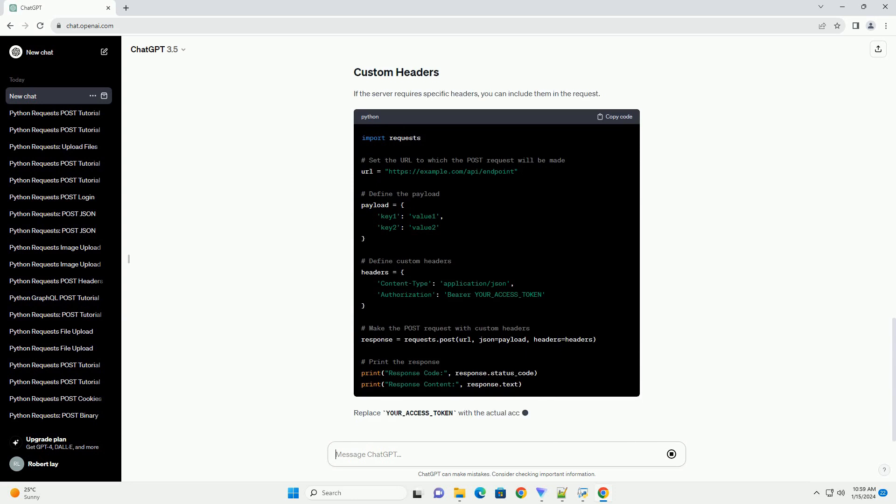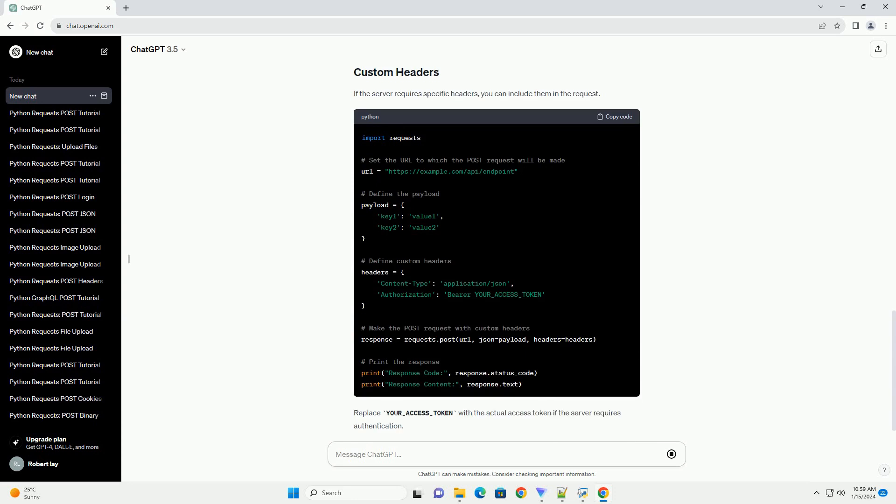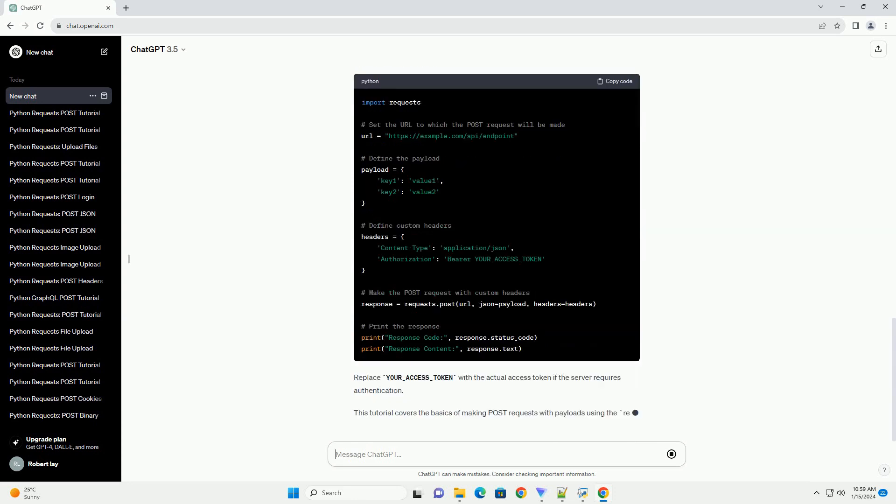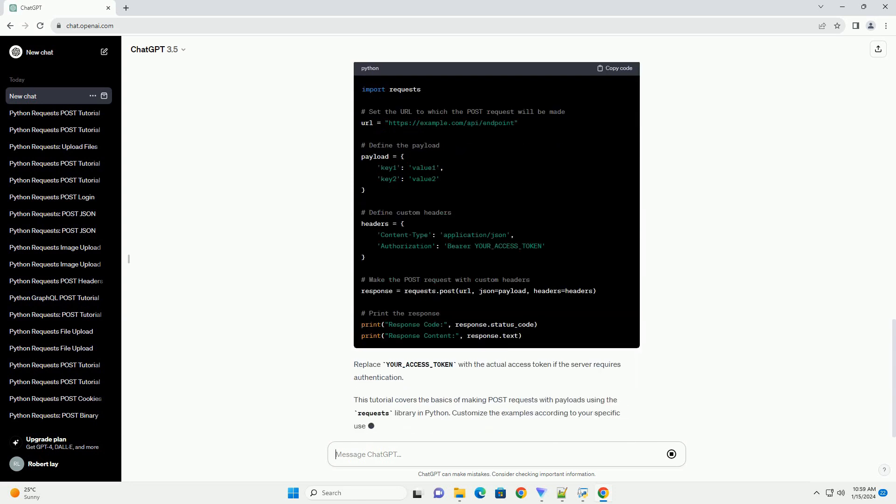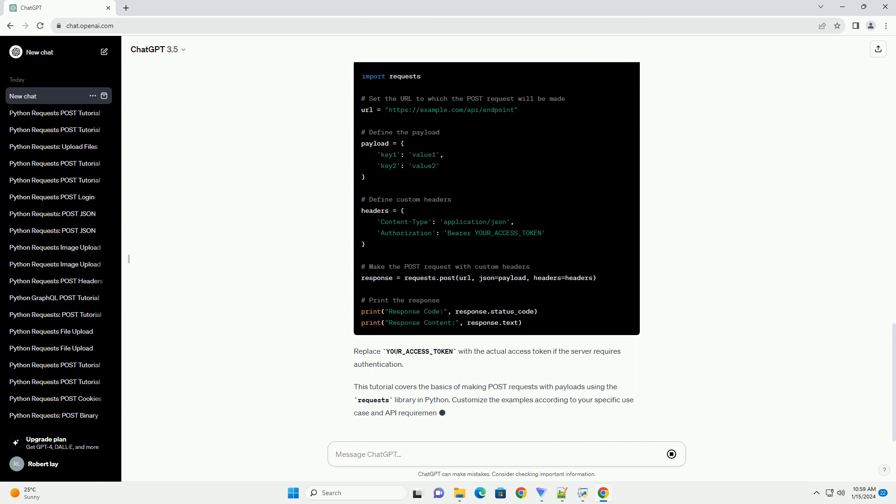This tutorial covers the basics of making POST requests with payloads using the requests library in Python. Customize the examples according to your specific use case and API requirements.